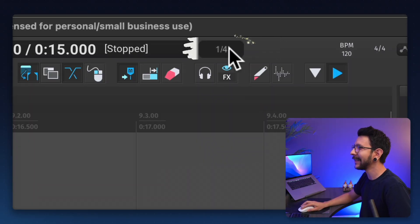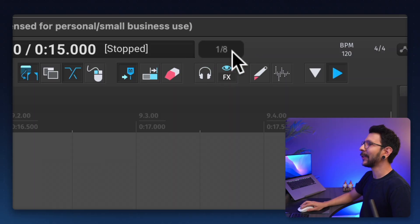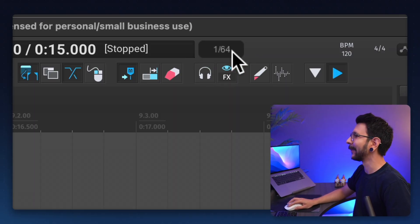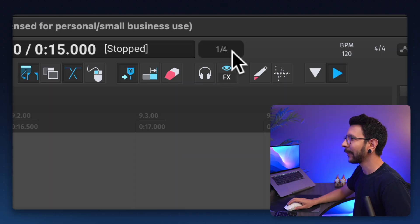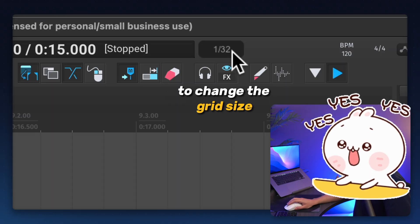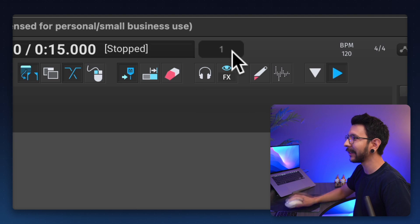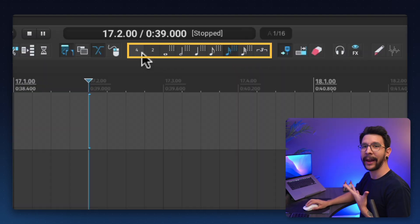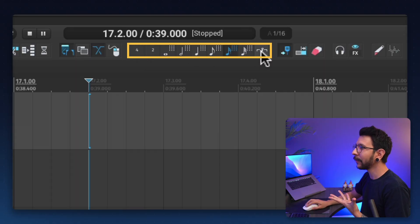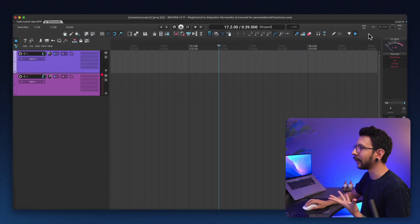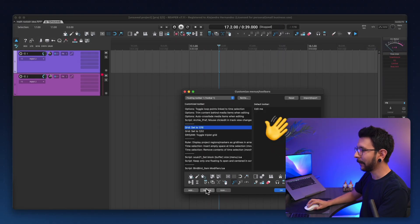And now I present you Grid Bots by FTC. And it's this little thing right here. And it's so awesome. You can display what current grid size you have and you can use your mouse wheel in here to change the grid size. I'm using my mouse wheel as I move this. So I no longer have the need to have all of these toolbar icons. In fact, I'm going to delete them now.